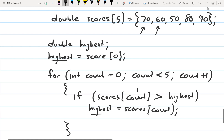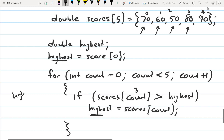Now scores one is 60. Is 60 greater than 70? No. So it goes to the next iteration. It keeps doing that until it gets to index three — zero, one, two, three. Scores three equals 80. Is 80 greater than highest? 80 is greater than 70. So now it's going to store 80 to highest — highest is now equal to 80.